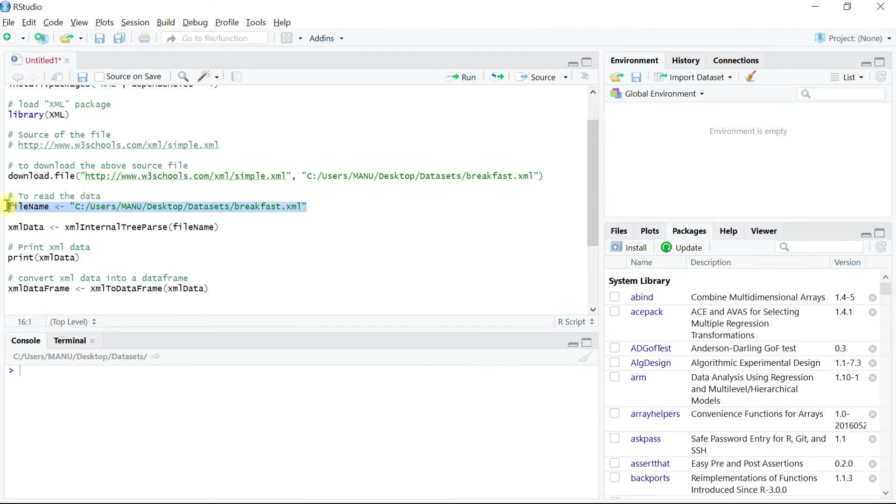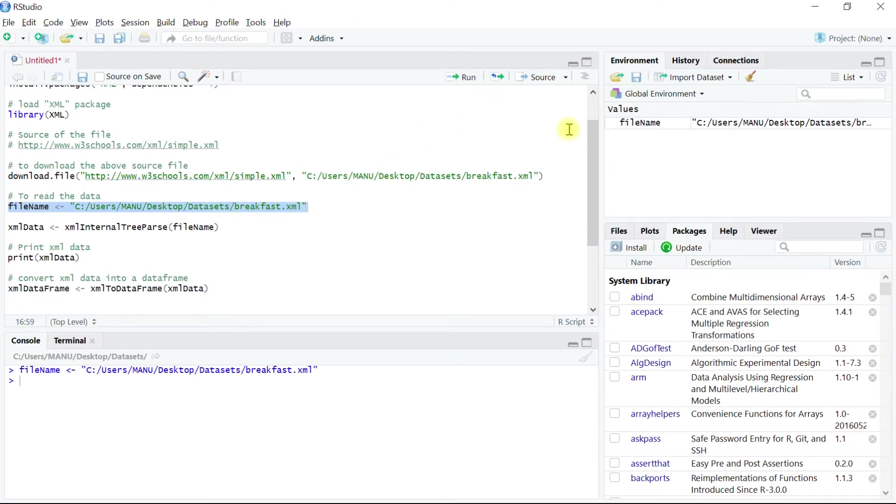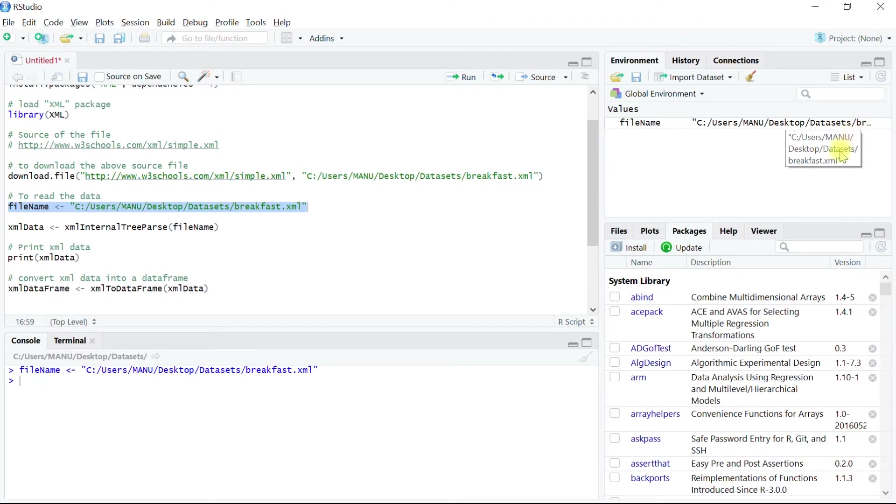This line of code basically creates the vector which contains the path name and the file name into it. Let's run this code and we can see that the vector is created which contains the path to the file and the file name.